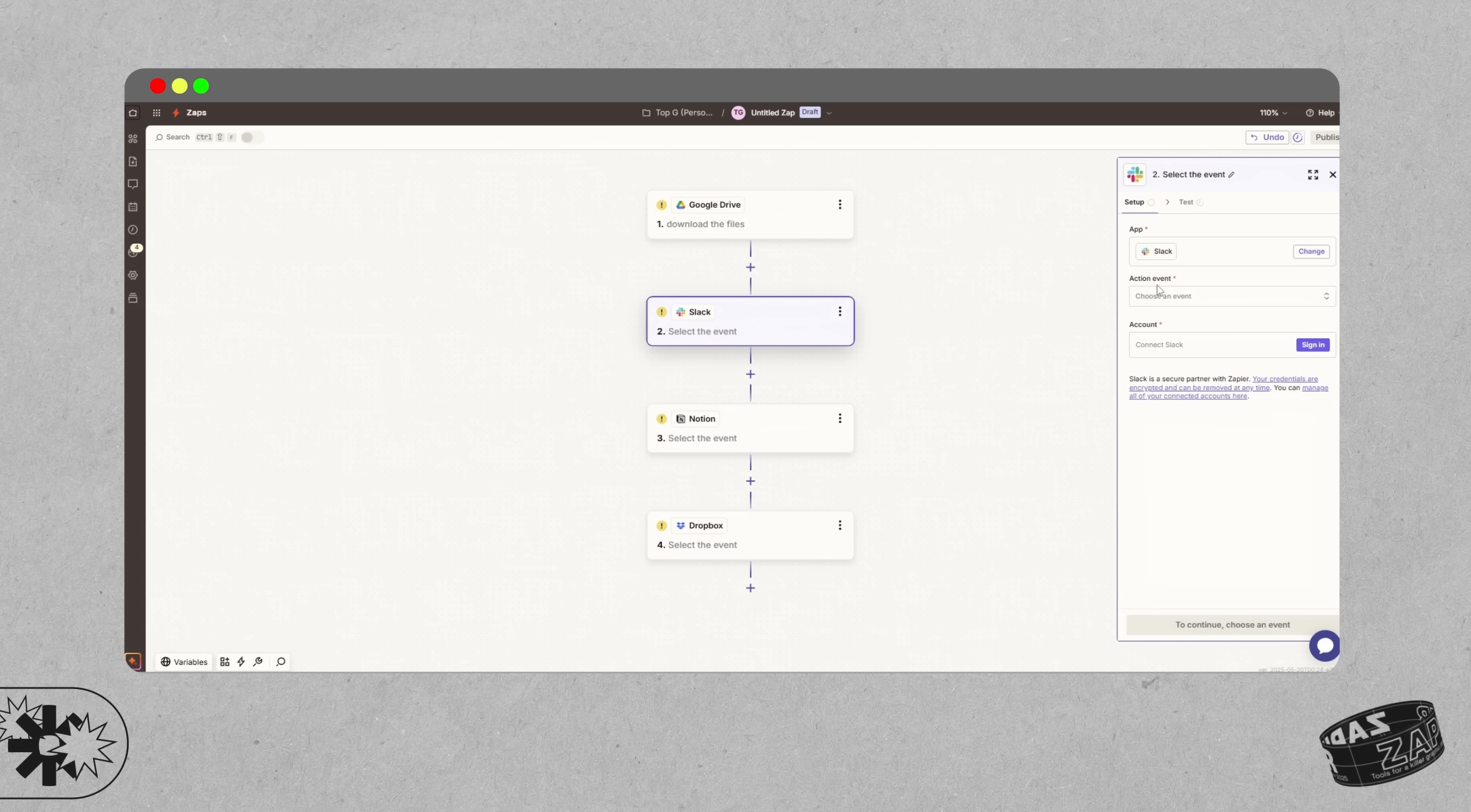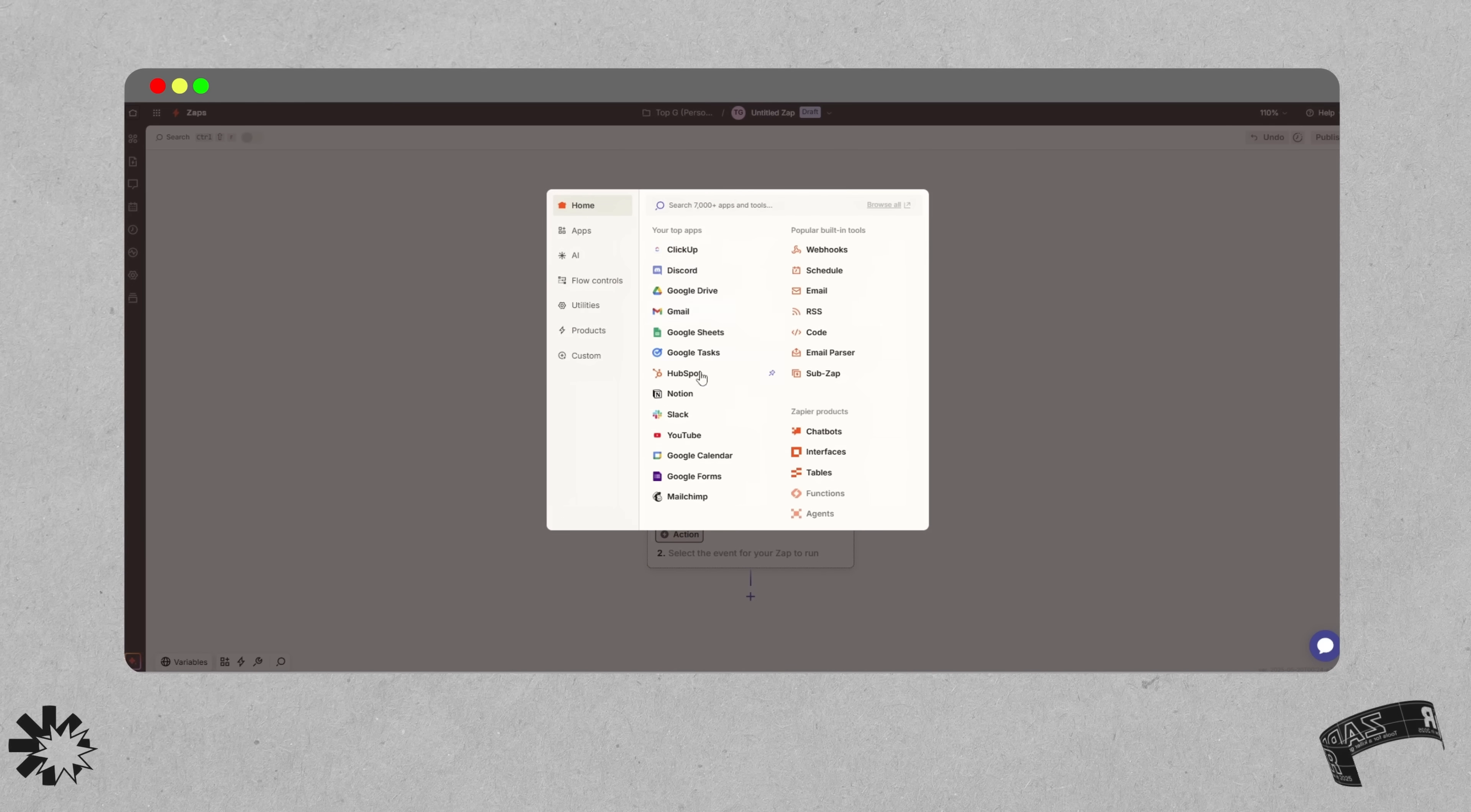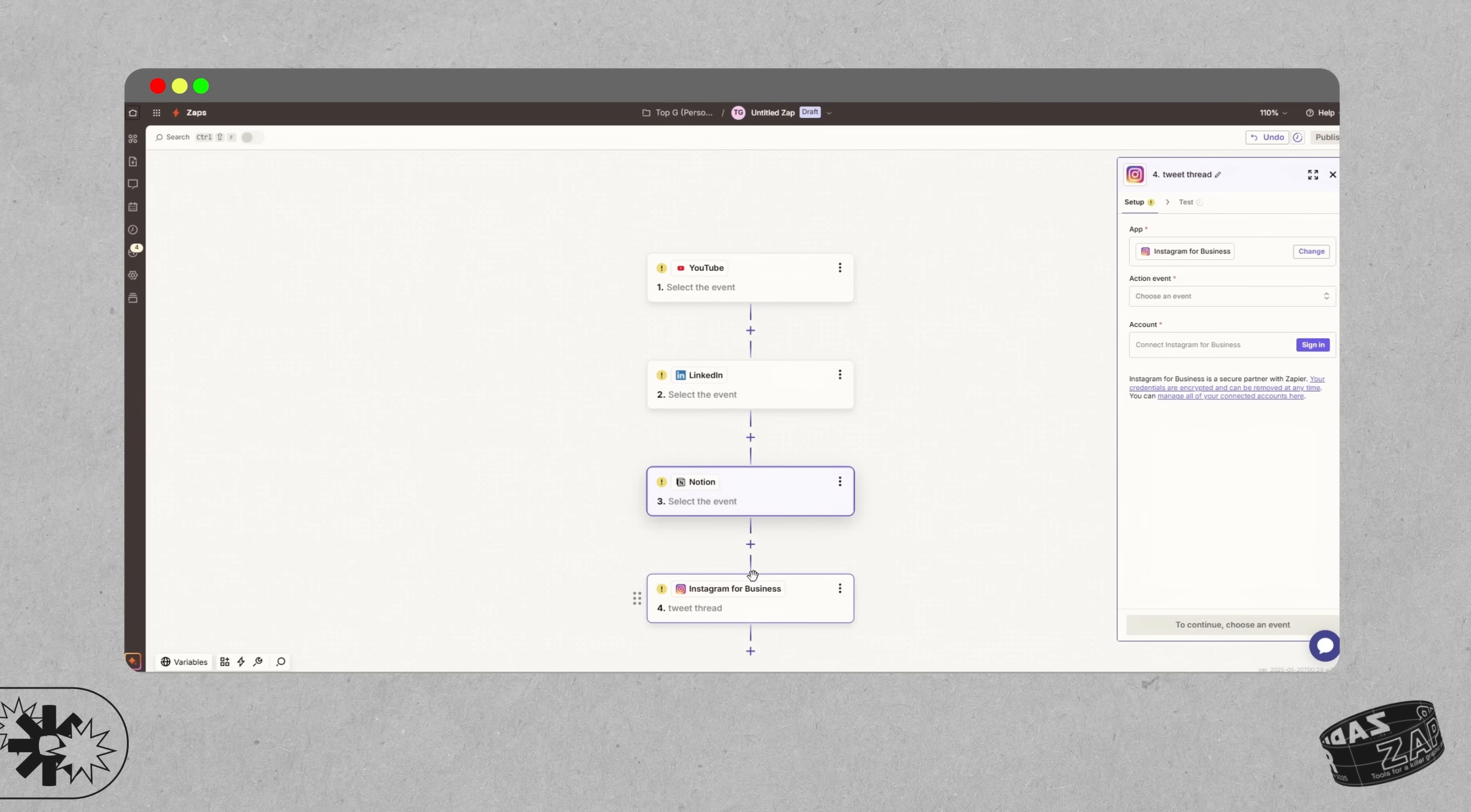If you publish content like I do, you can automate your marketing flow really easily. So for example, if I publish a YouTube video, it can also create a LinkedIn post, archive the script into Notion, and schedule a tweet thread about it. This takes about 10 minutes to set up, but after that it just works every time without lifting a finger.